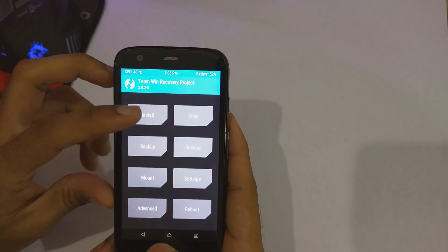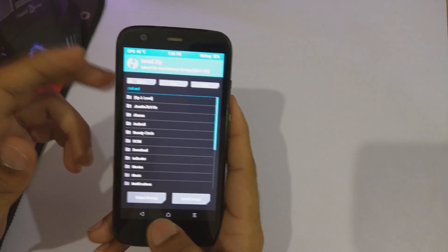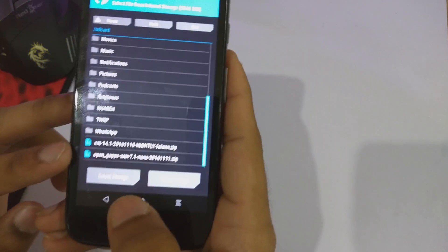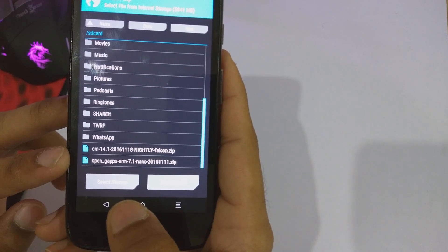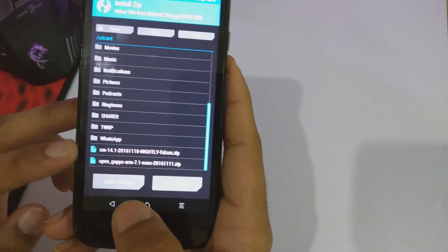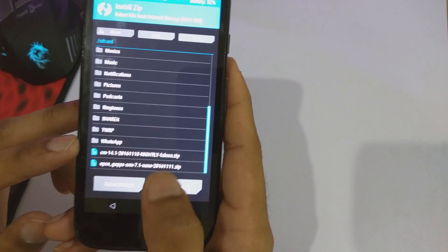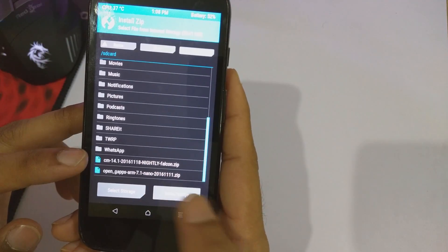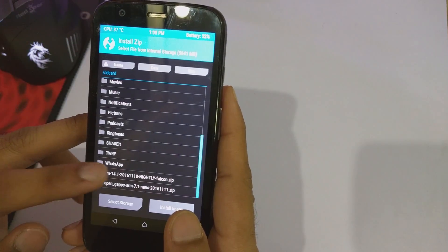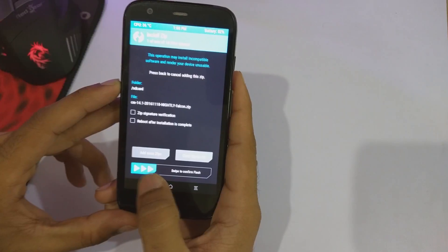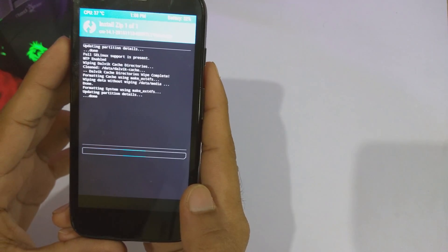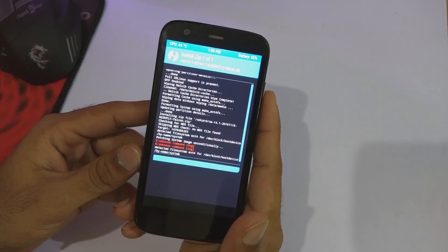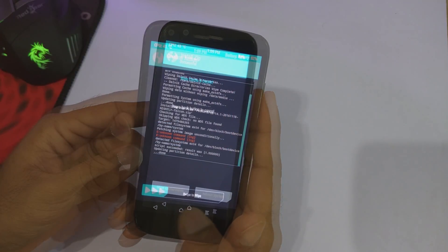Now go into the install tab. Here you need to navigate to where you have downloaded or copied the ROM. In my case I have both the ROM as well as the GApps in my root folder. Select cm14.1 falcon — falcon is the codename of the Moto G first generation. Select the ROM and then swipe on swipe-to-confirm-flash. TWRP recovery is now installing the ROM; ignore any errors that appear.